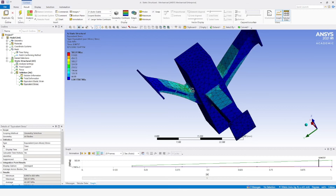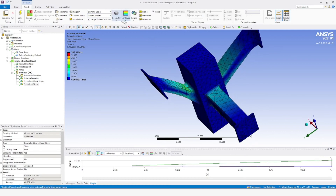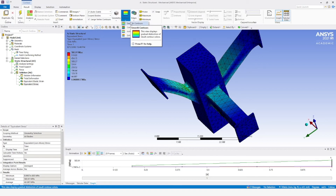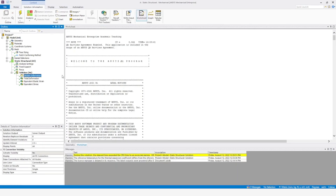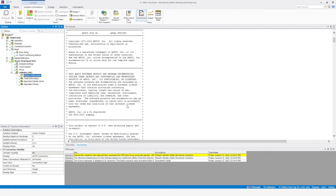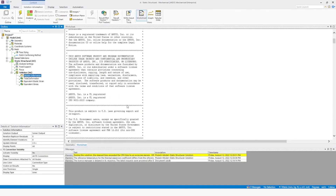We have the equivalent elastic strain being shown. As you can see, at the fixed part the stress is maximum — these are all cantilevers, and the fixed point of the cantilever is receiving the maximum stress. The contours can be made smooth. It is showing around 400 megapascals of stress.